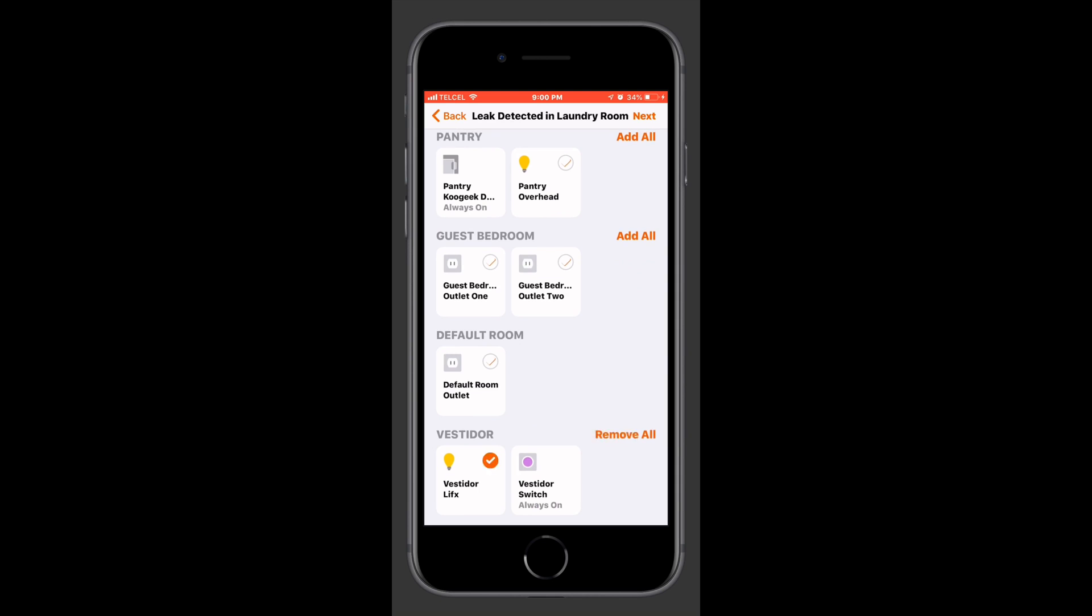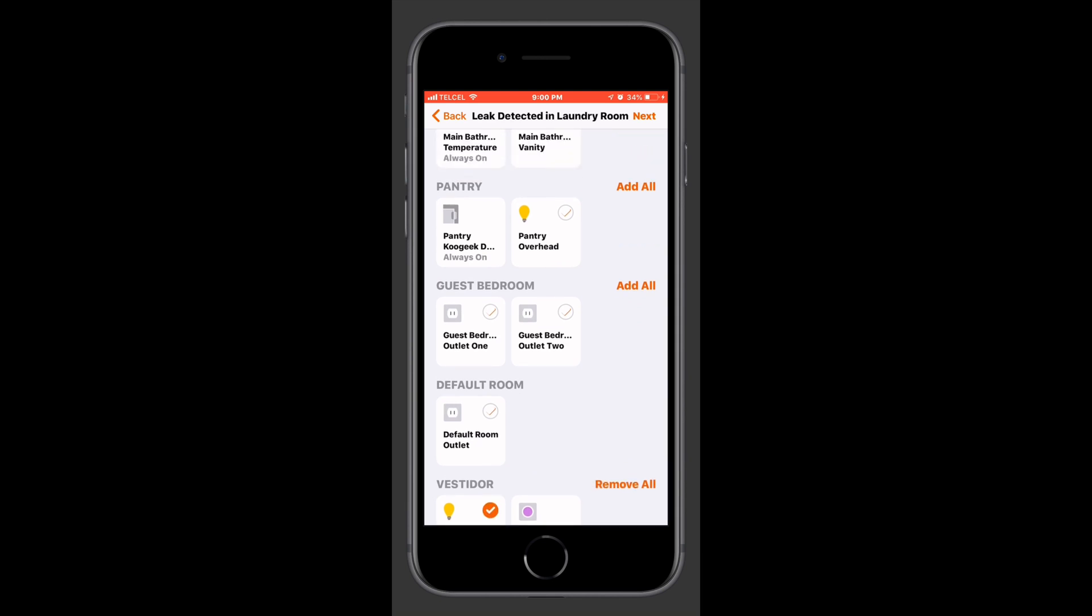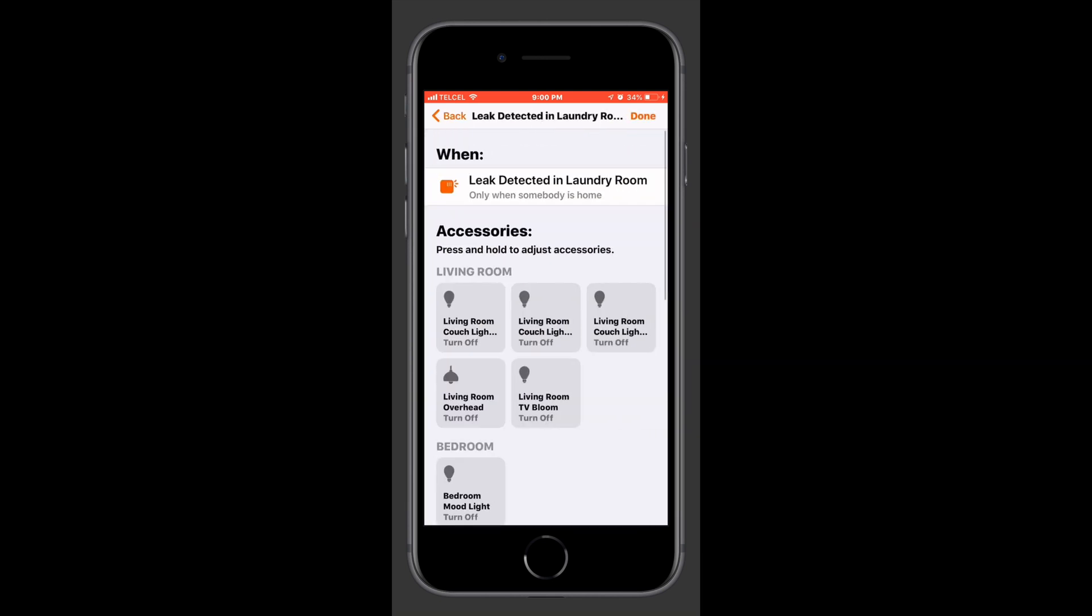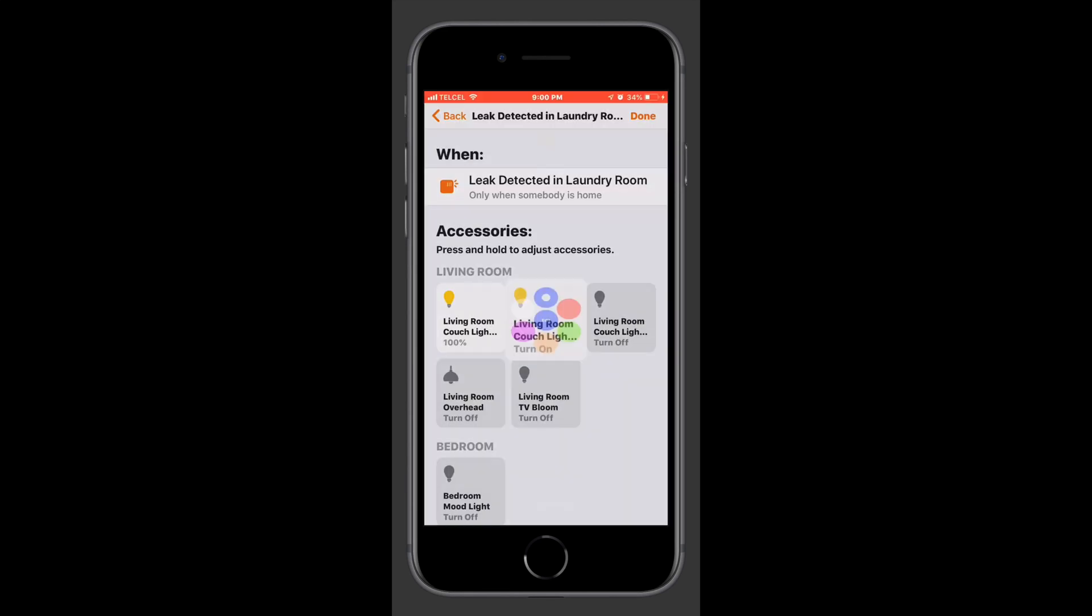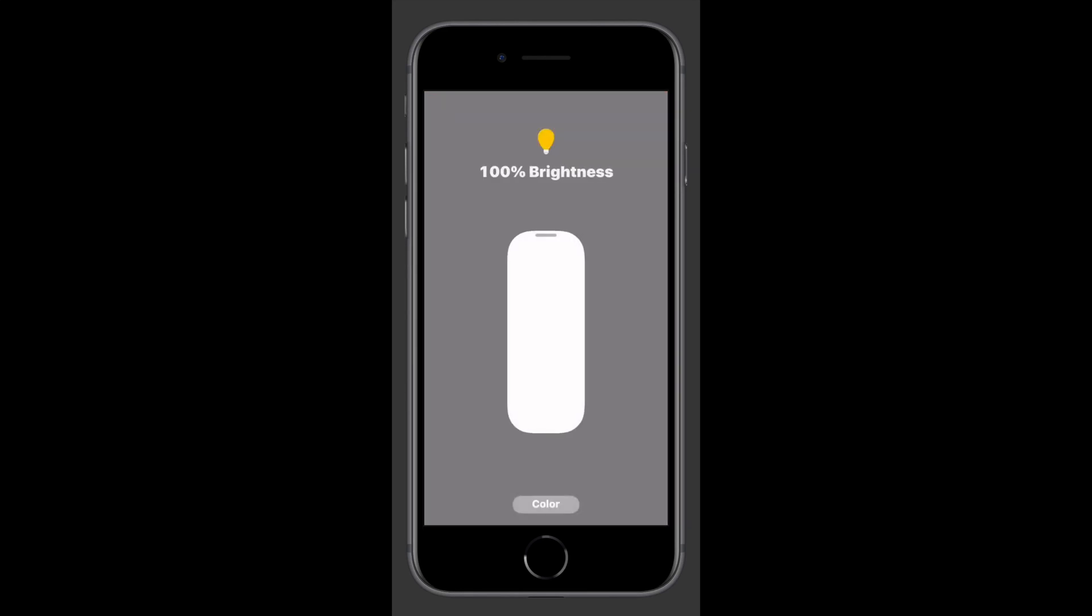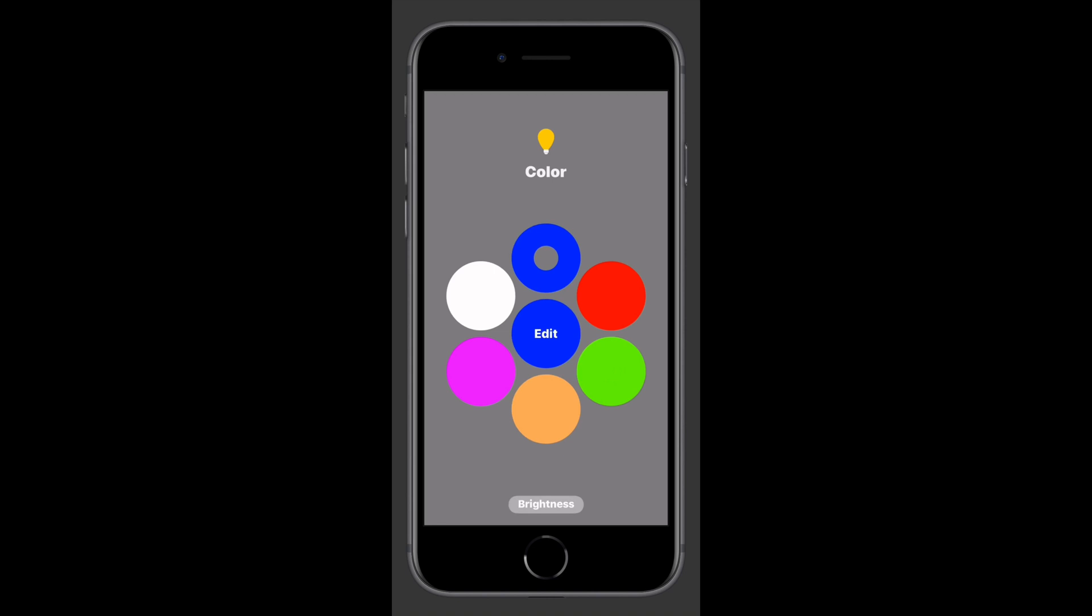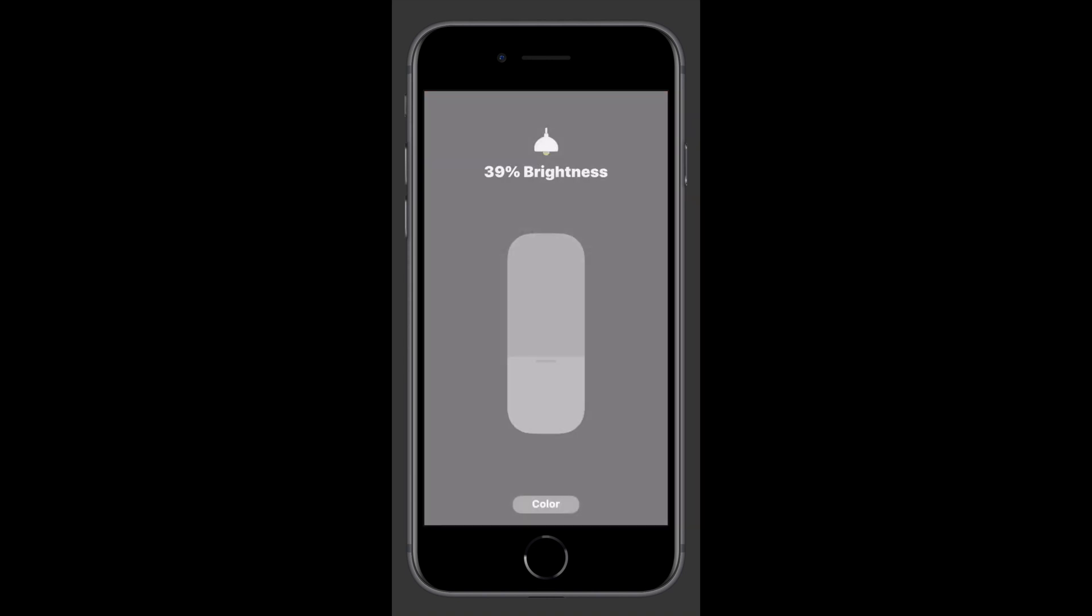We'll tap next at the top right. So now we need to go ahead and adjust the actions of those. I do want them at full brightness and all blue. So let's go ahead and do that.